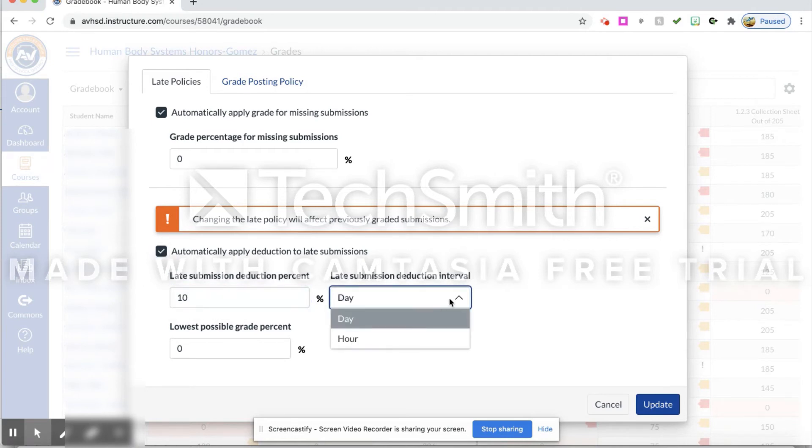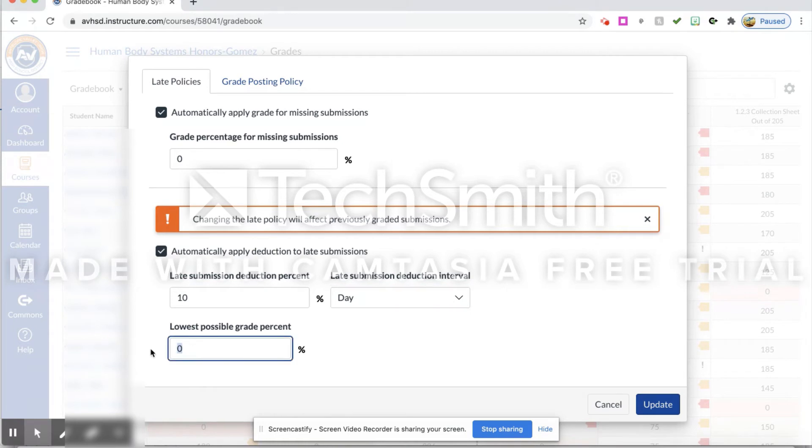I can change it down here. I could do it per hour if I want, but I usually do it per day. It's a little bit easier.